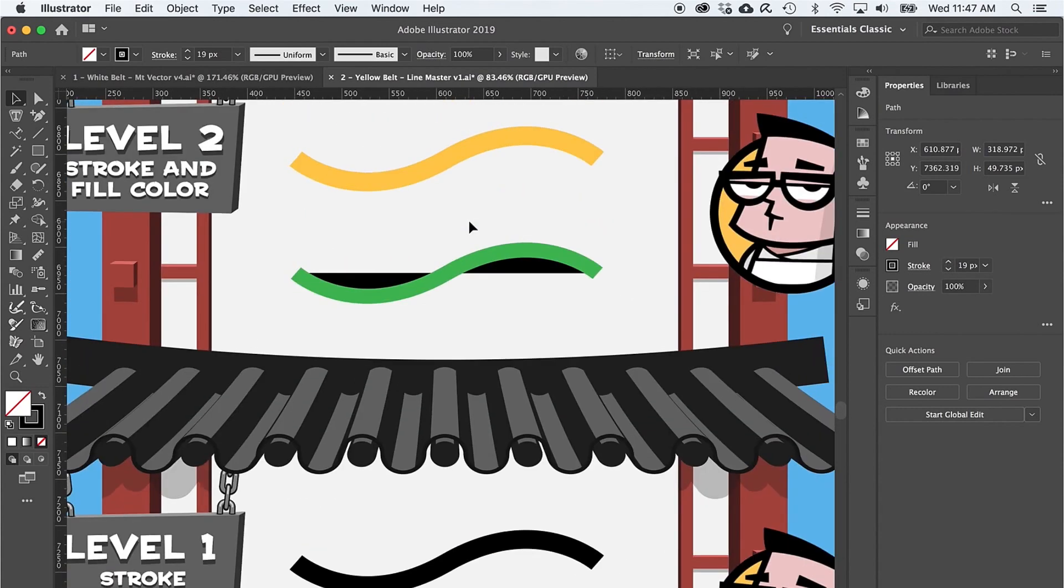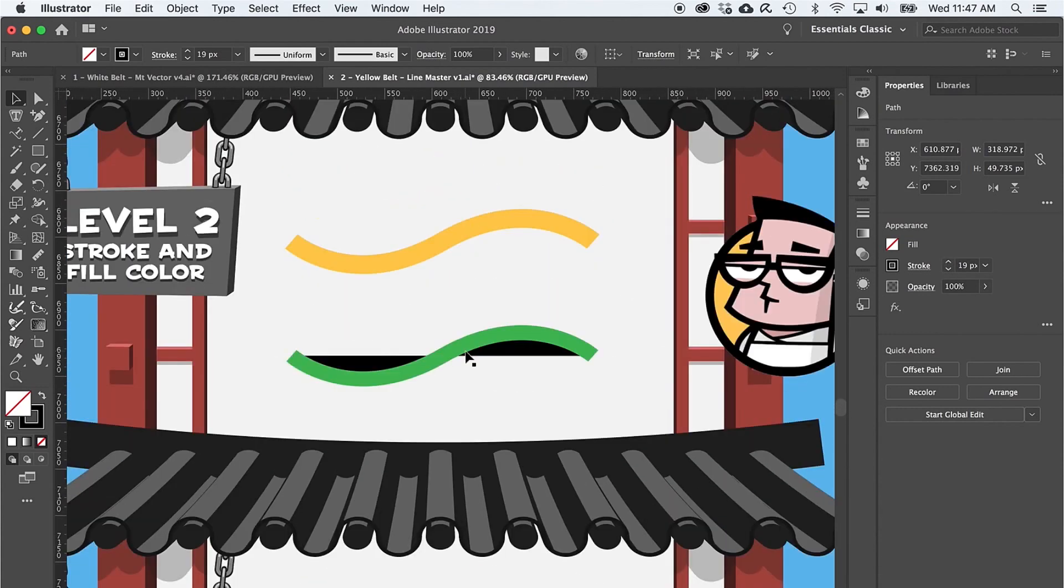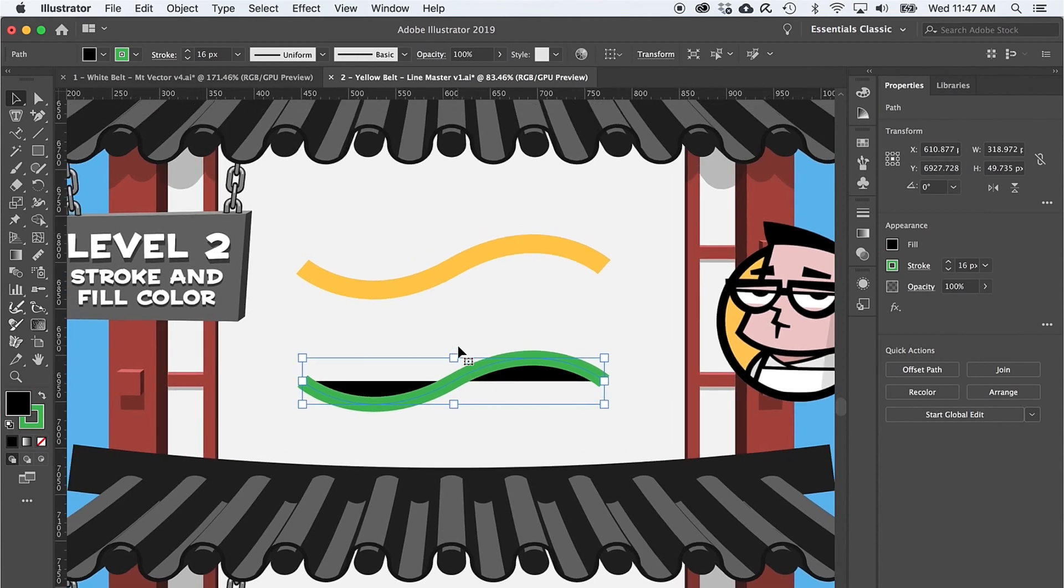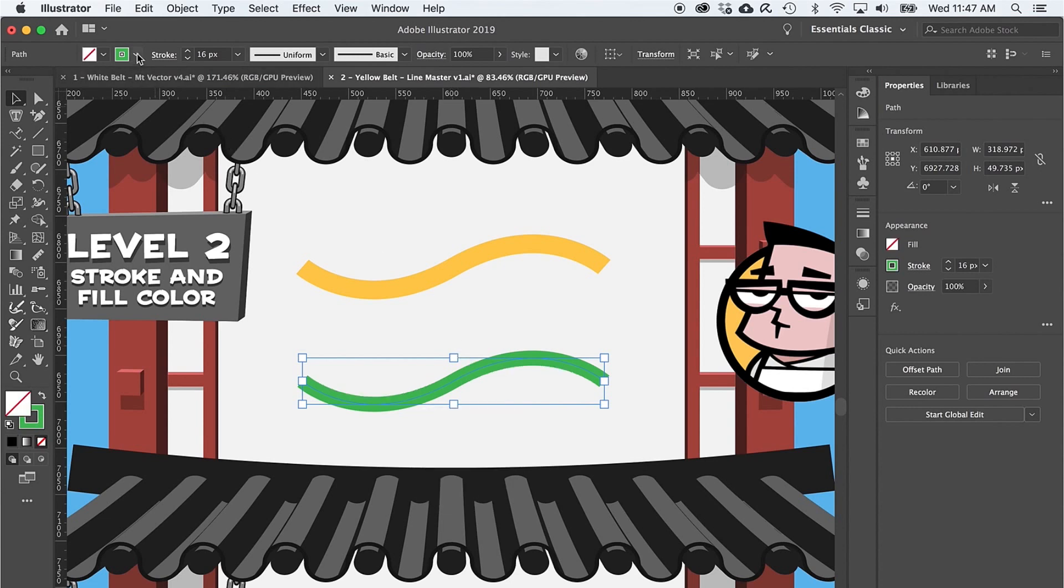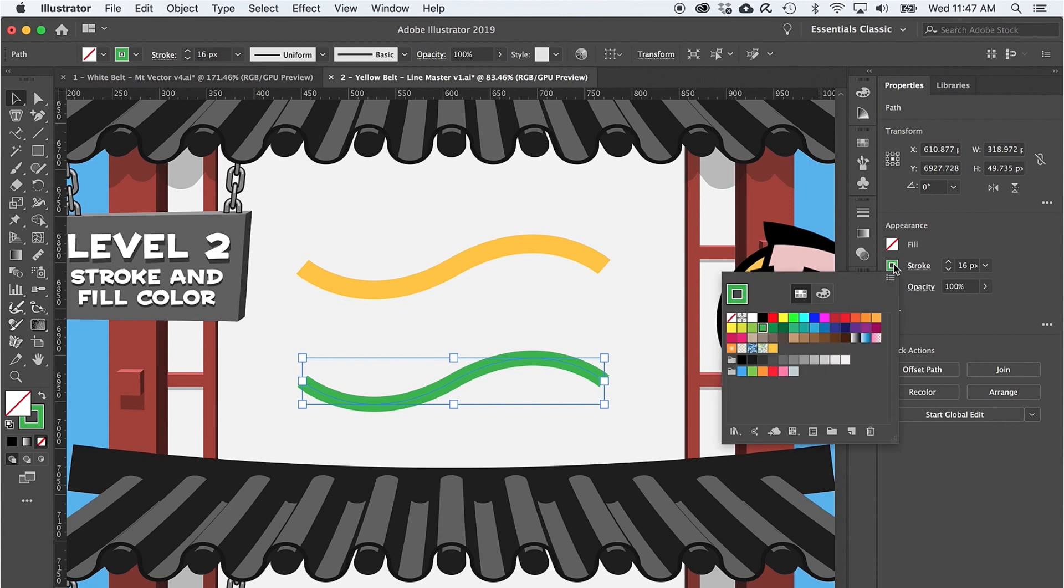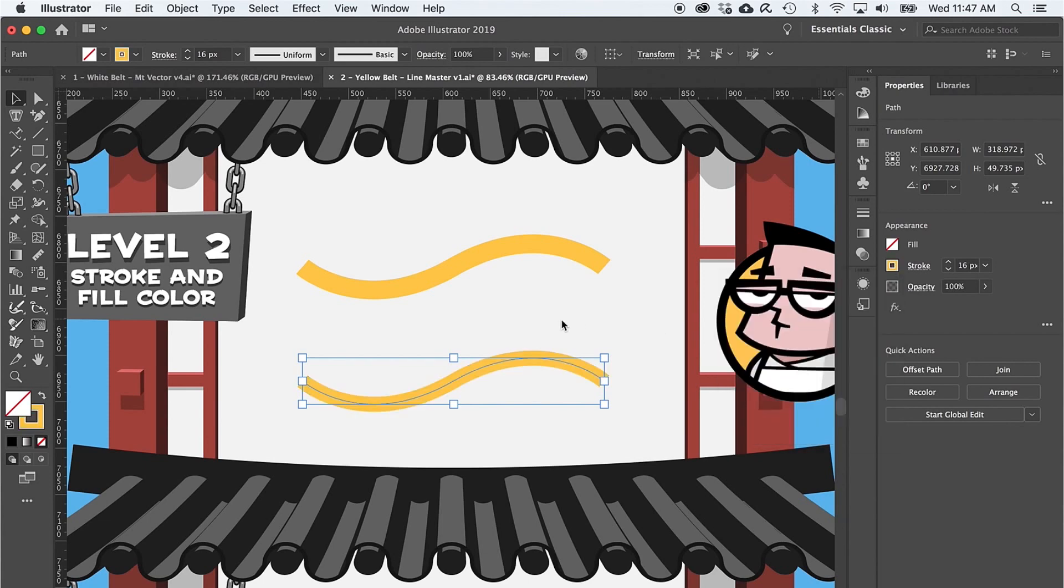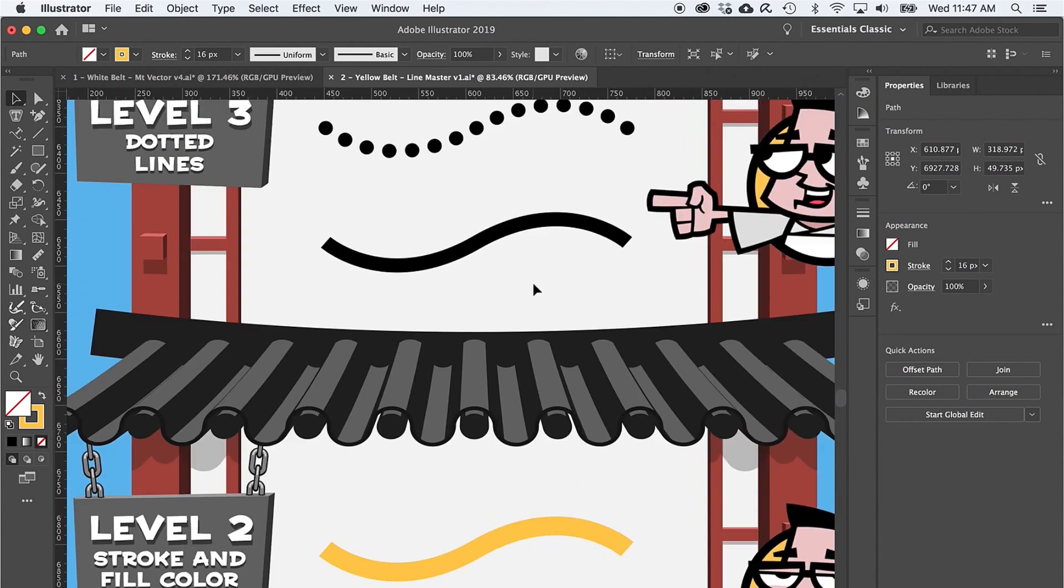Sliding up to level two, the core concept of stroke and fill also returns, just to make sure you got it. Select the path and remove the fill with the forward slash keyboard shortcut, and change the stroke color either up here or over here in the properties panel.